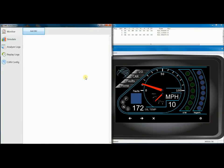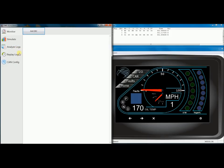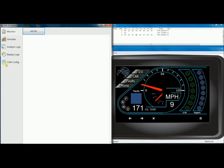I'm going to open the Raptor CAN analysis tool next. You'll see that Raptor CAN has tabs for Monitor, Simulate, Analyze Logs, Replay Logs, and CAN config, which is just used to make sure Raptor CAN is looking on the right bus.